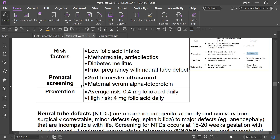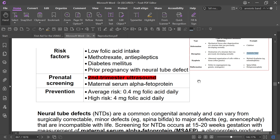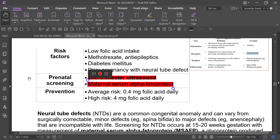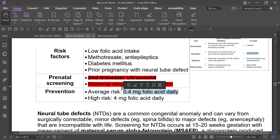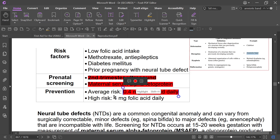Prenatal screening for neural tube defects is done in the second trimester via ultrasound, where longitudinal anomalies may be found. There may be high serum alpha-fetoprotein. The average risk prevention dose is 0.4 mg folic acid daily, and the high risk dose is 4 mg folic acid daily.